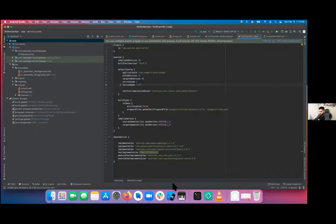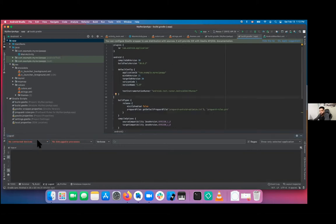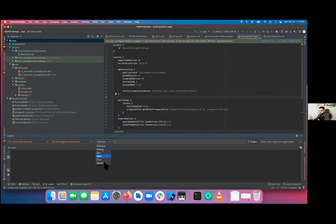The next important thing is Logcat. This is where you view all your system log messages from your phone. You can filter it by device, by the app running on the device, and by different log levels: debug, info, warn, error. If you have custom logs, you can filter by the log tags you provided.